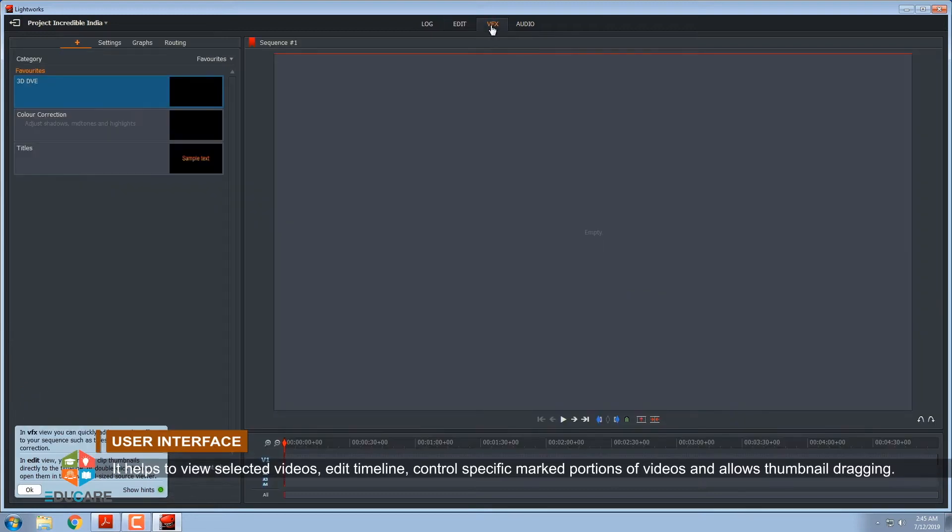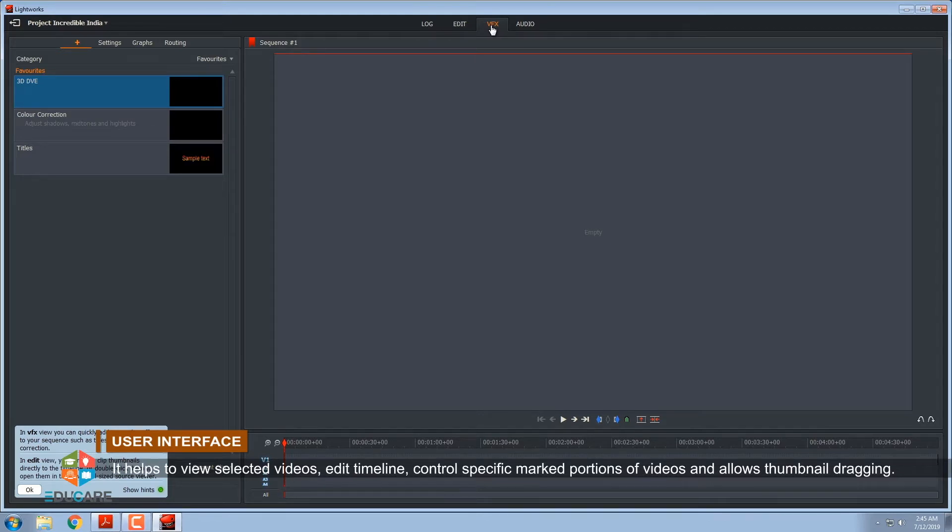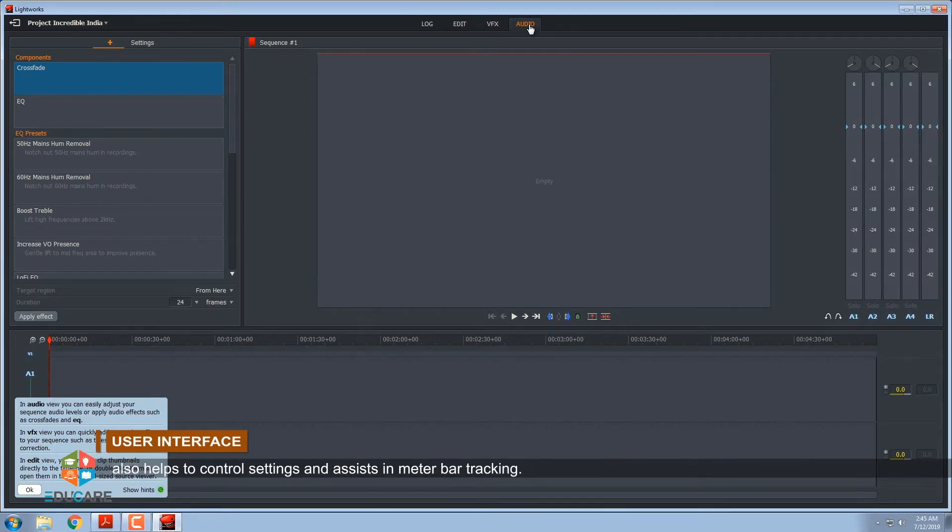VFX Visual Fixation view helps to manage size of the viewer so that effect settings can be easily managed. It also assists in alignment of titles and subtitles. The audio view handles the audio waveforms at bottom of desktop and also helps to control settings and assists in meter bar tracking.